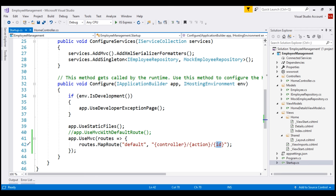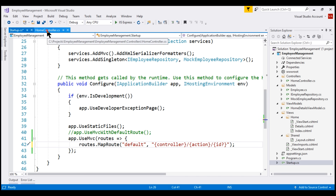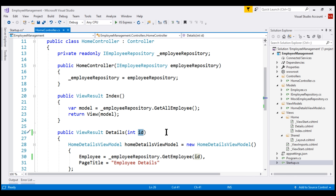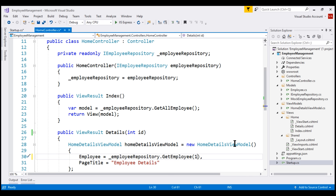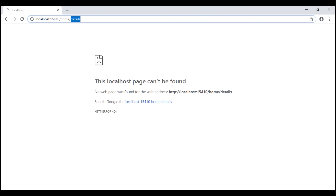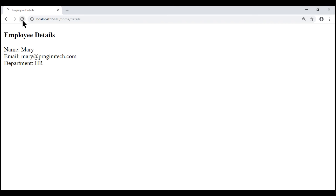Since we made id optional, the id parameter on our Details action method may or may not receive a value. If it doesn't receive a value, when we call the GetEmployee method of our employee repository, we get an exception. To avoid that, let's hard-code the value to 1 for the time being — we'll remove this in upcoming videos. Let's save and look at the browser. Notice in the URL we don't have a value for id, but when I reload the page, the Details action method of our HomeController is executed and we see the employee details.